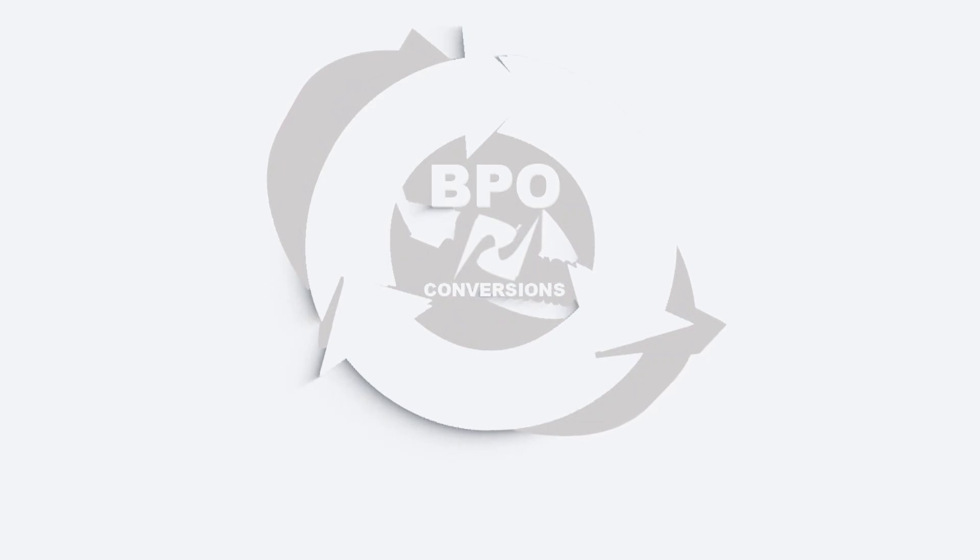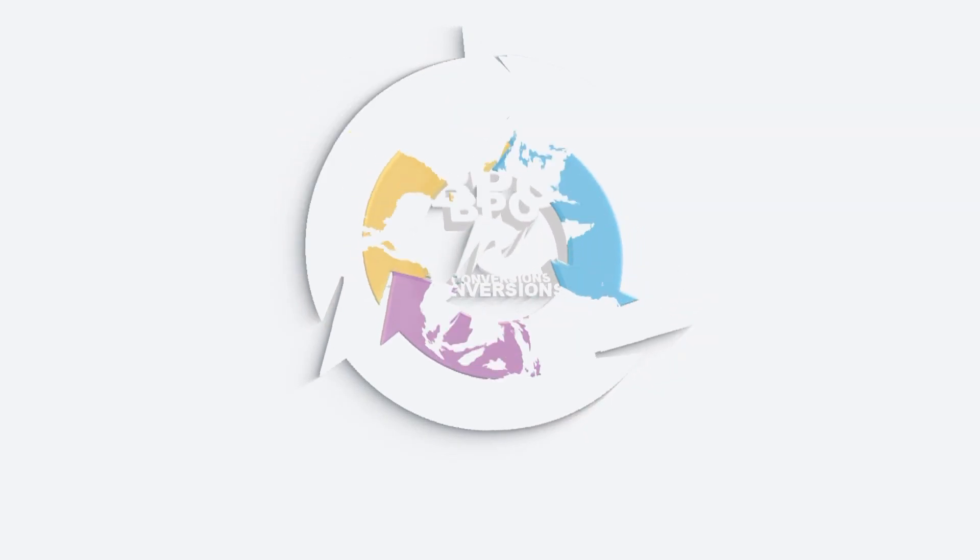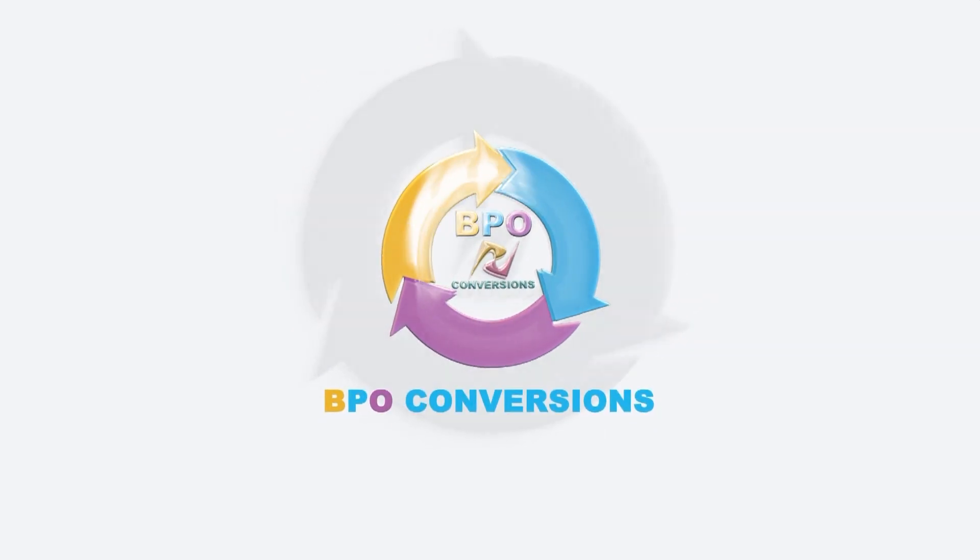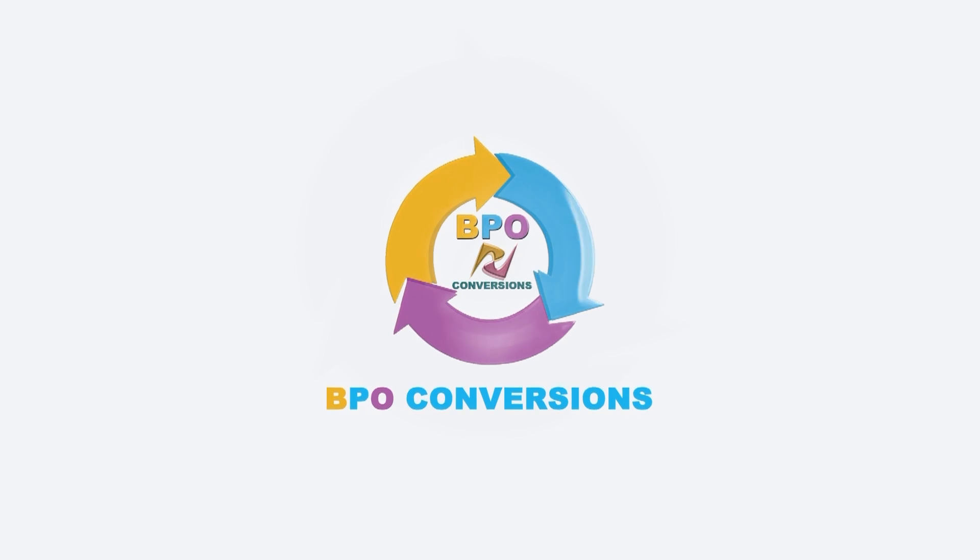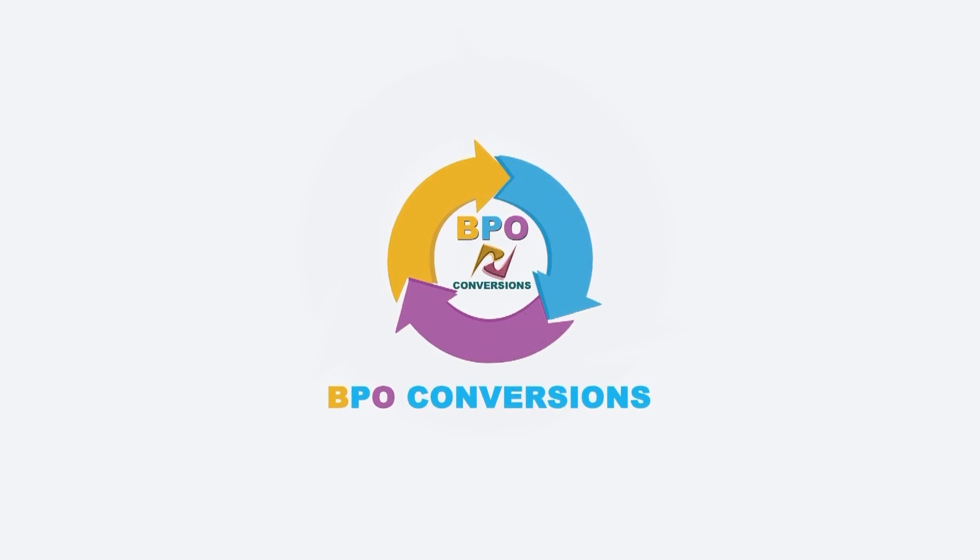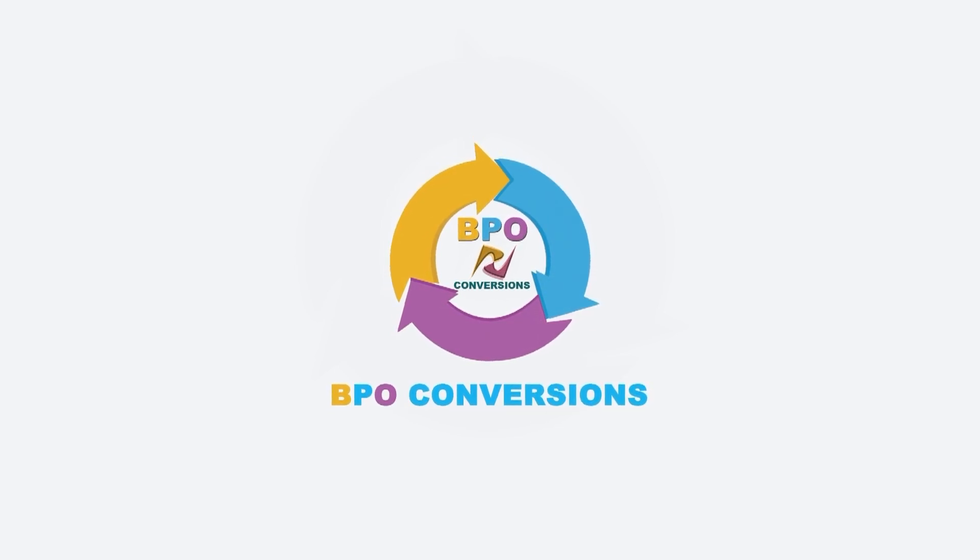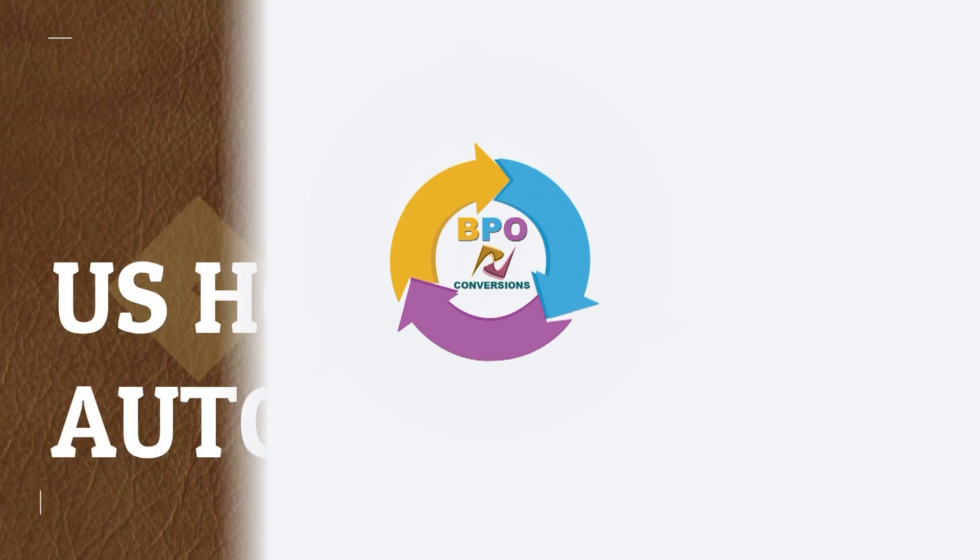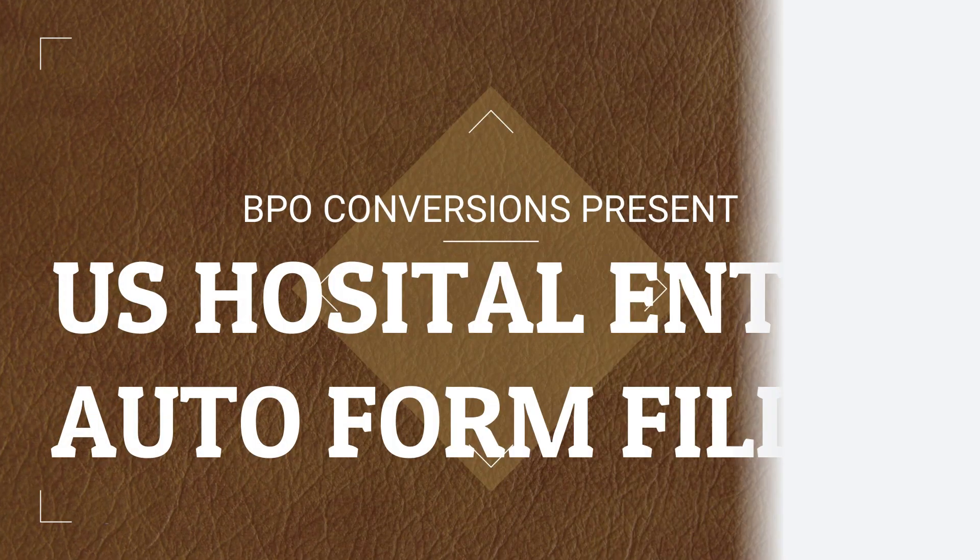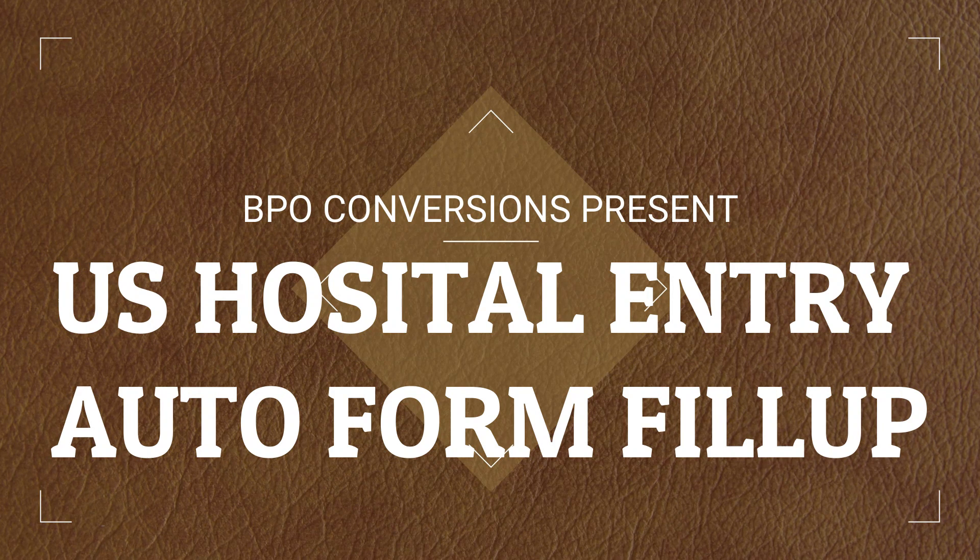Hi everyone! BPO Conversions is back again. Today from our new video, you are going to learn how to use US Hospital Entry Form Filling Autotyper software. For complete information, please watch the full video.